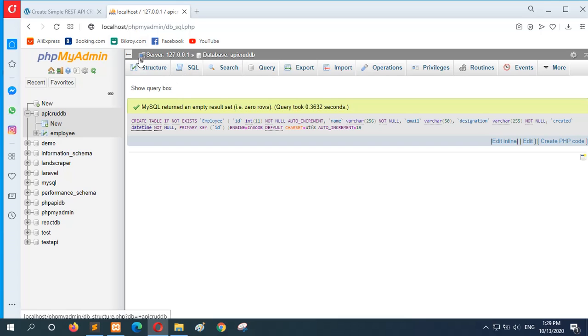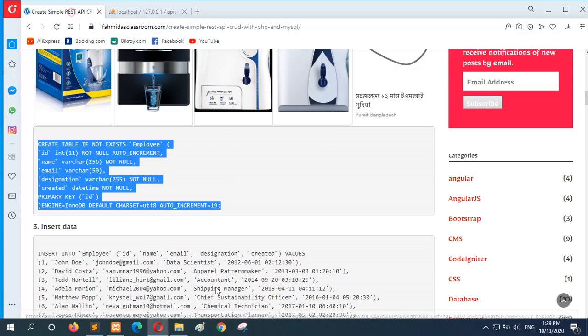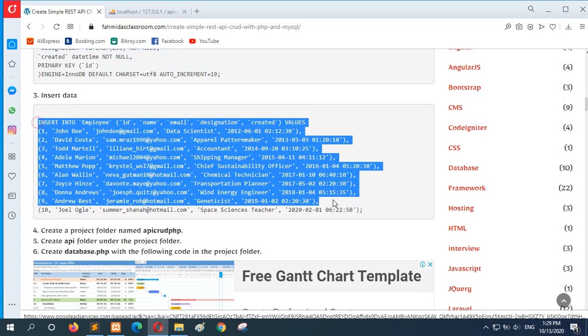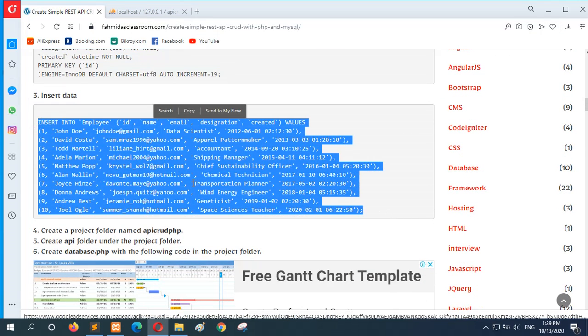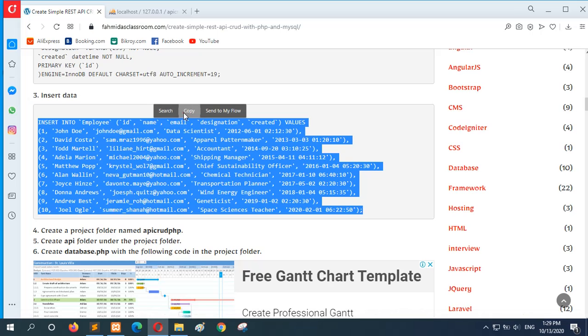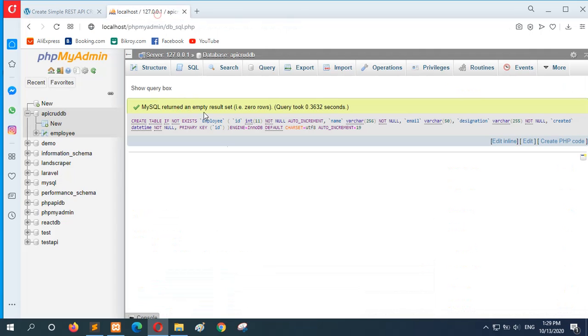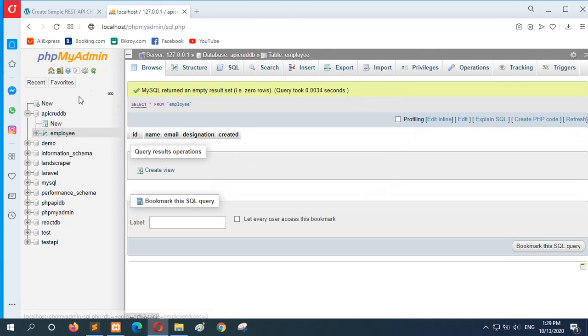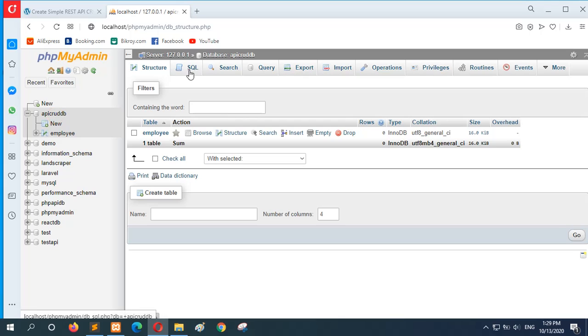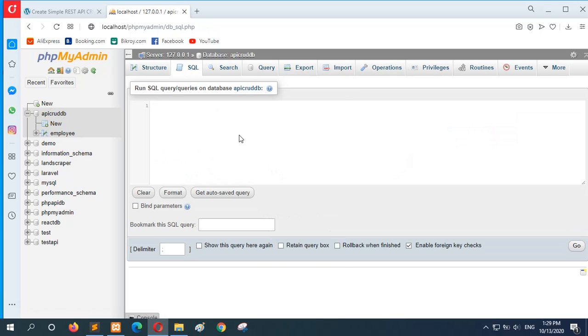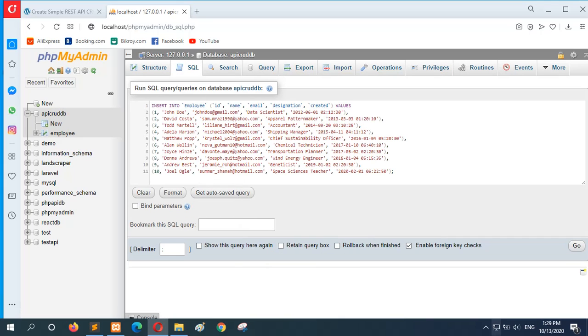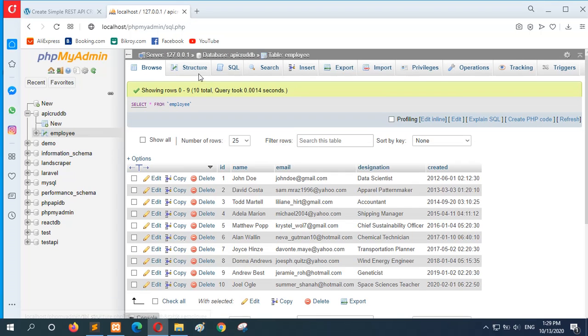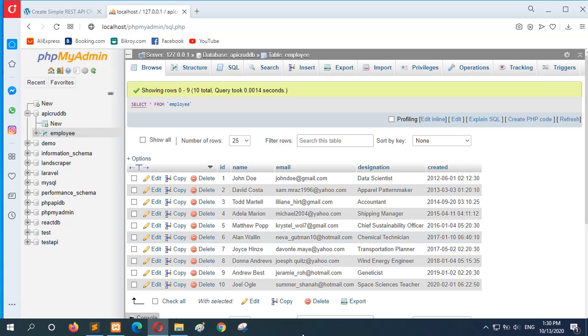The table is created. And the next step is to insert some data in the employee table. Just fill it a little bit and open the screen and paste the content. Now change the records and insert it in the employee table.